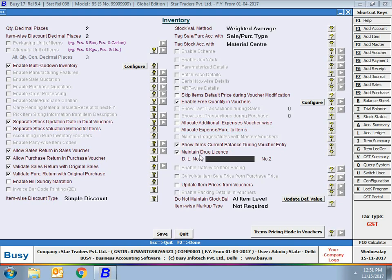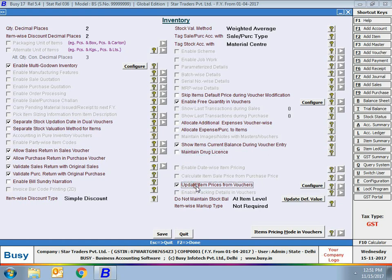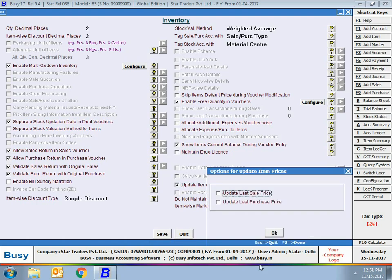Maintain drug license — enable this option if you want to enter the drug license number of your company. On enabling, two fields — drug license number one and drug license number two — will be activated, allowing you to specify your company's drug license numbers. Next, update item prices from voucher — enable this option if you want to update item prices from vouchers. On enabling, a window appears with two options: update last sale price and update last purchase price. You can enable either or both options so that prices entered in the voucher are automatically updated in the item master.